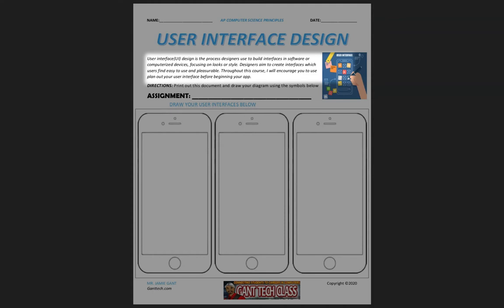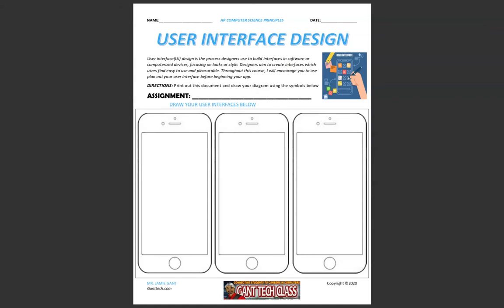Throughout this course, I would encourage you to plan out your user interface before beginning your app. Print out this document and then use these three examples down here to draw out what you want your layout to look like.